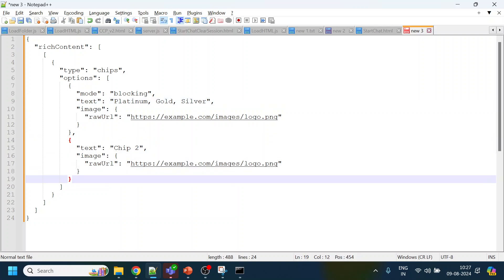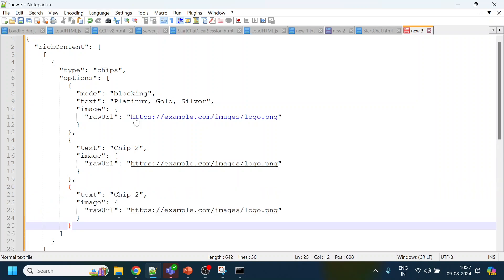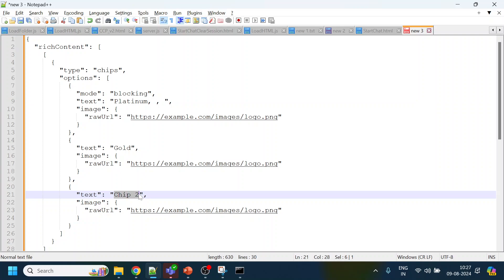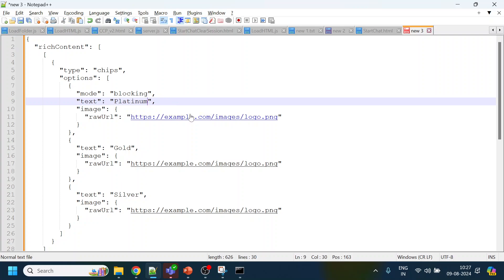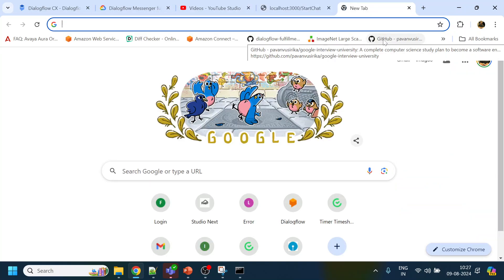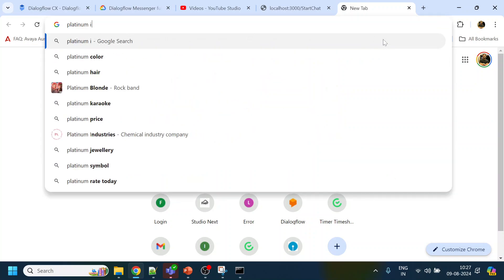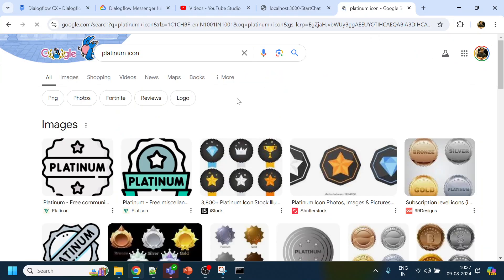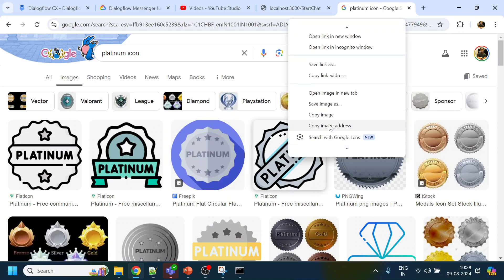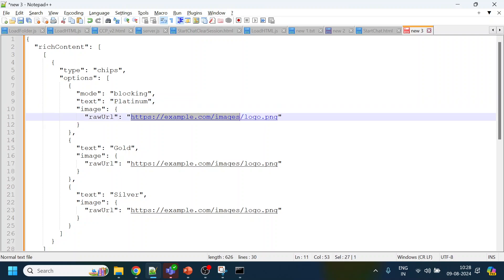We add one more button and name it 'Gold', and the last one 'Silver', removing the extra ones. Now we have three suggestion chips: Platinum, Gold, and Silver. The user can select any of those. For the icons, I'll go and search for a platinum icon.